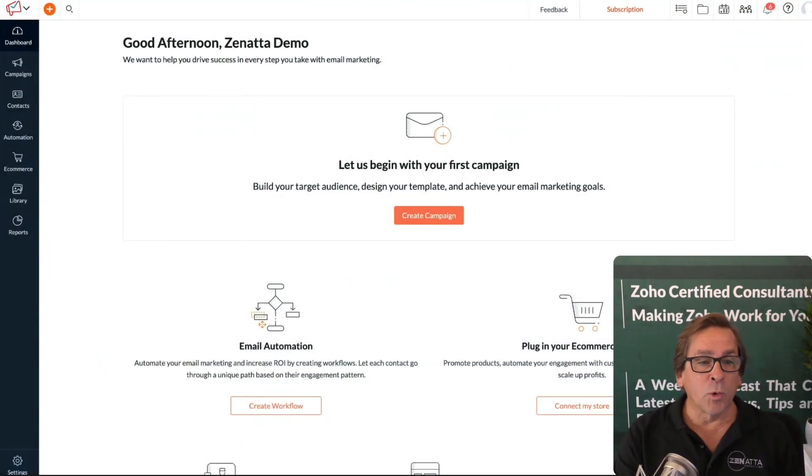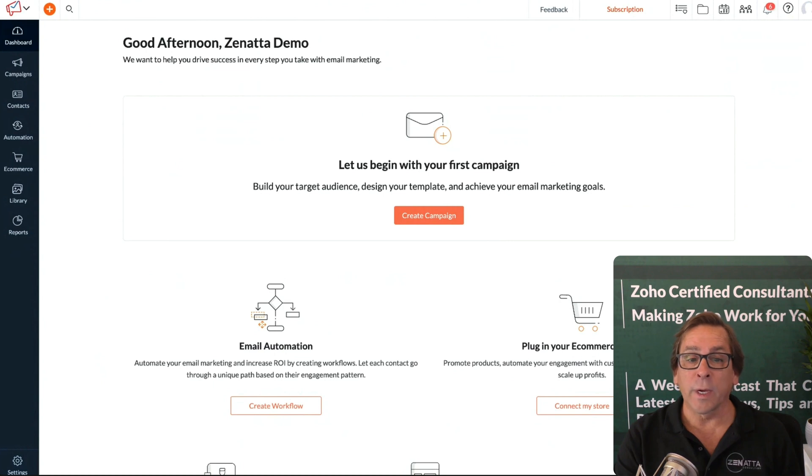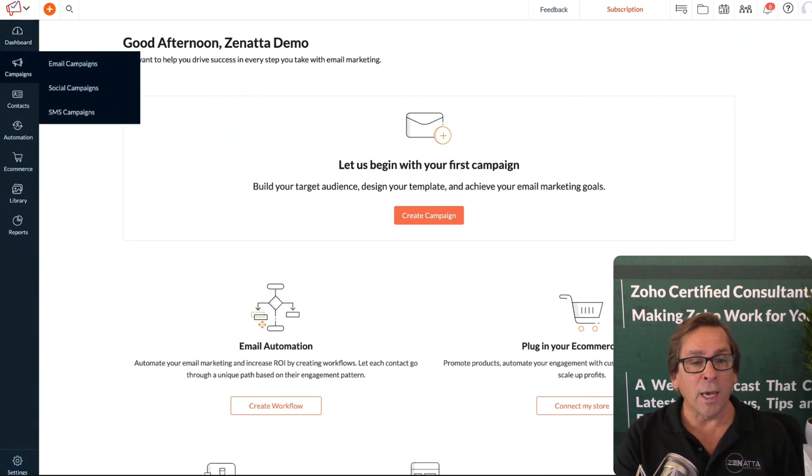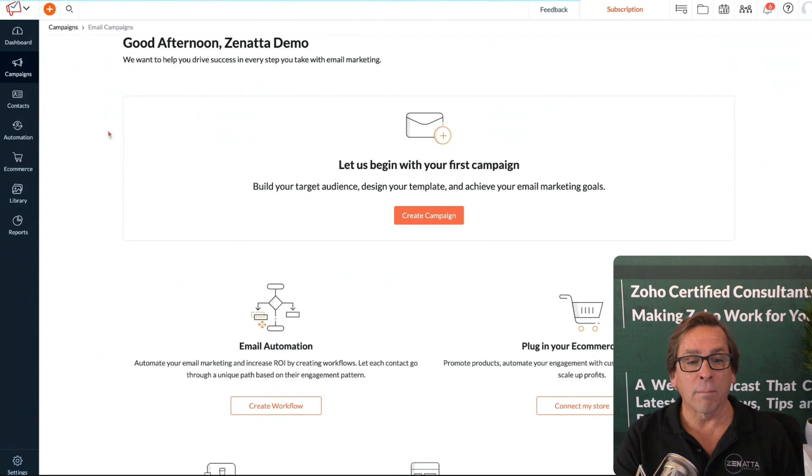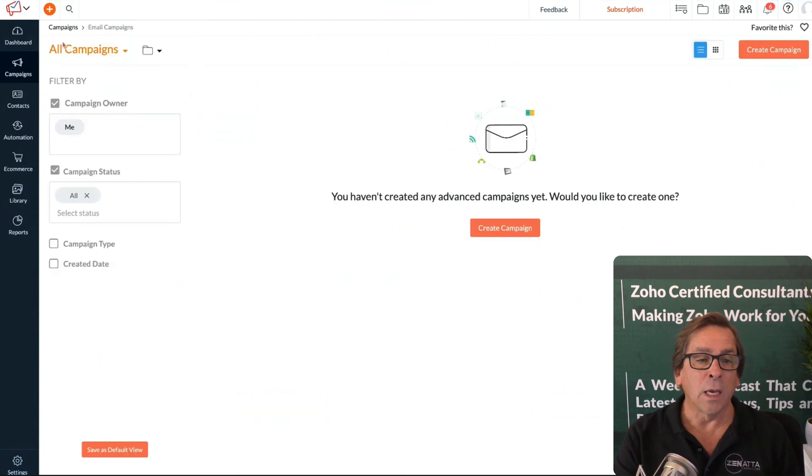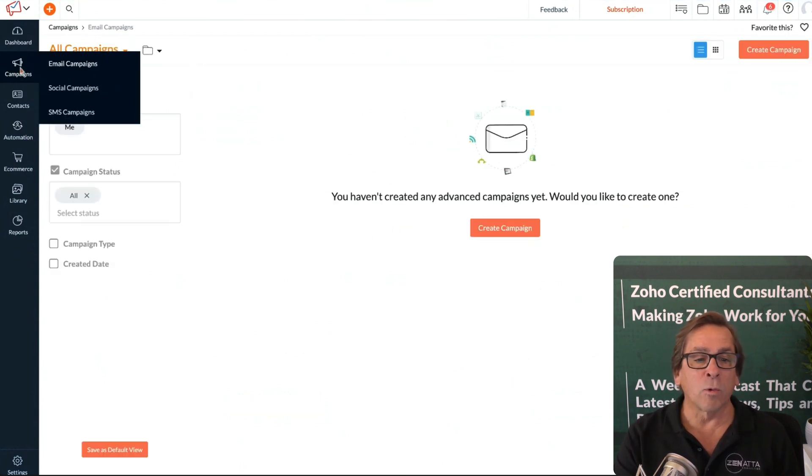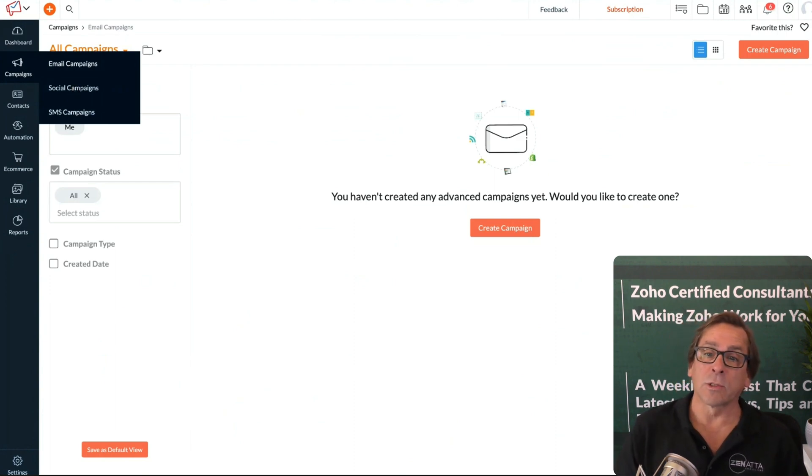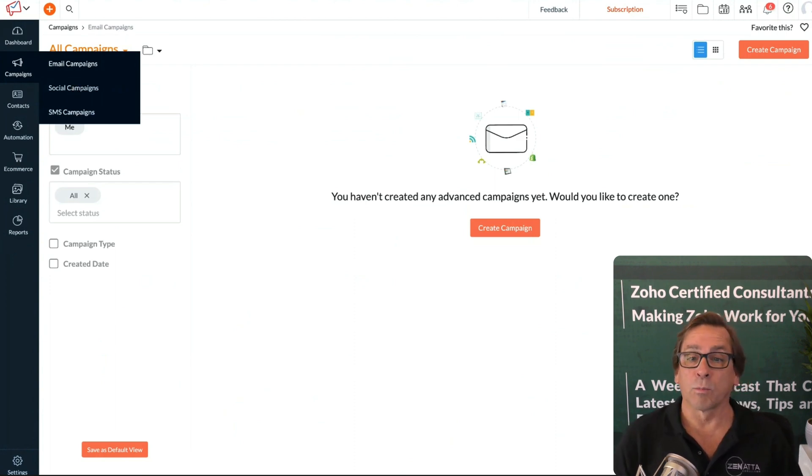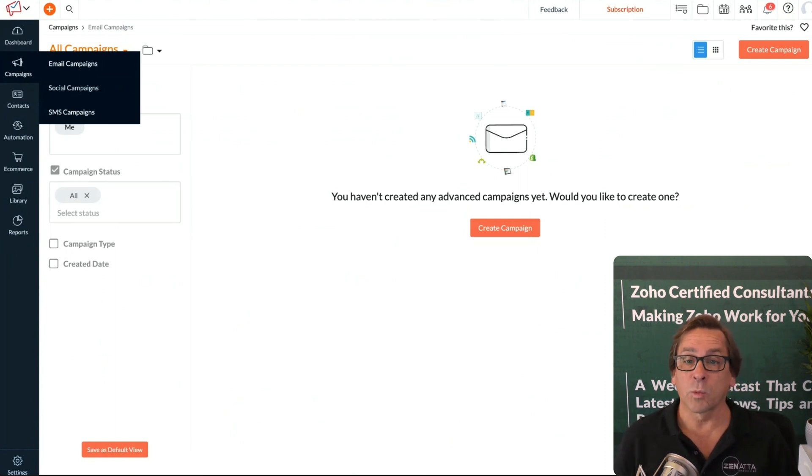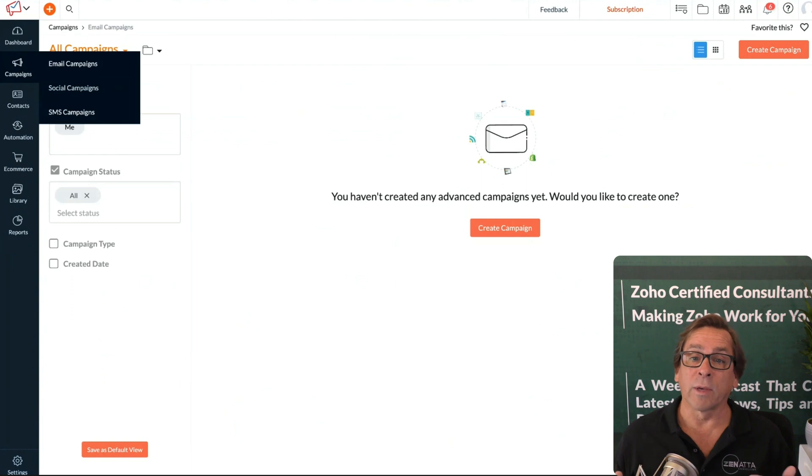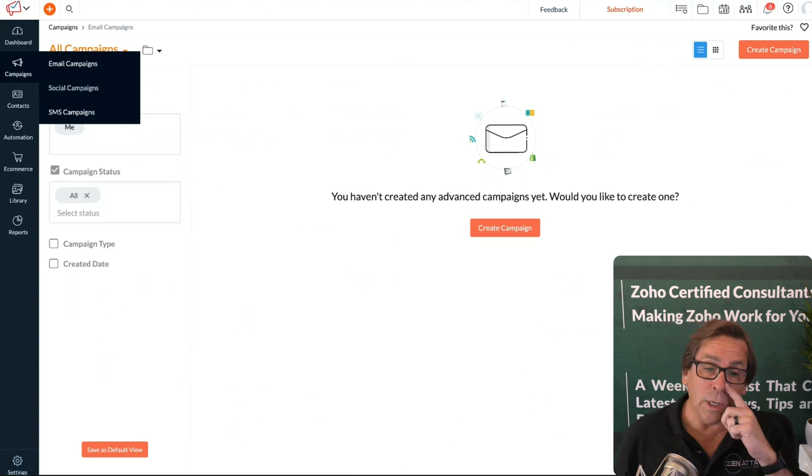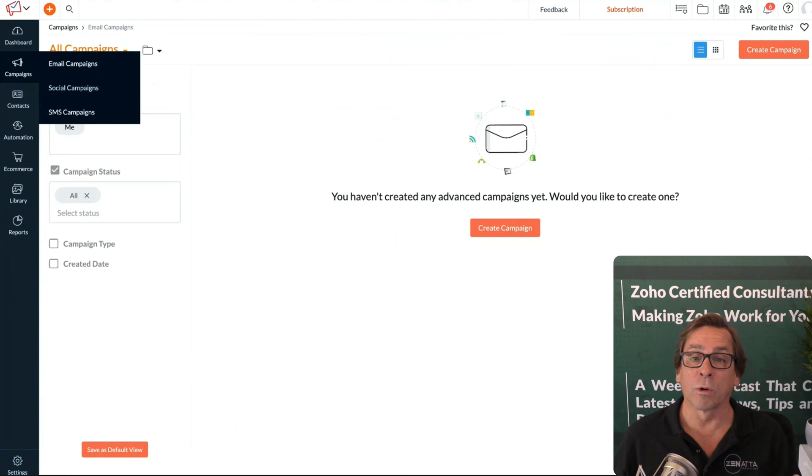When you go to your dashboard, the first thing you're going to see is create a campaign. If you go to campaigns and want to send an email campaign, you will see create campaign. You'll also notice under here you have social campaigns and SMS campaigns. Yes, Zoho Campaigns handles both of those. You can have a campaign around Facebook or text messages. You can even have combination campaigns through workflows.